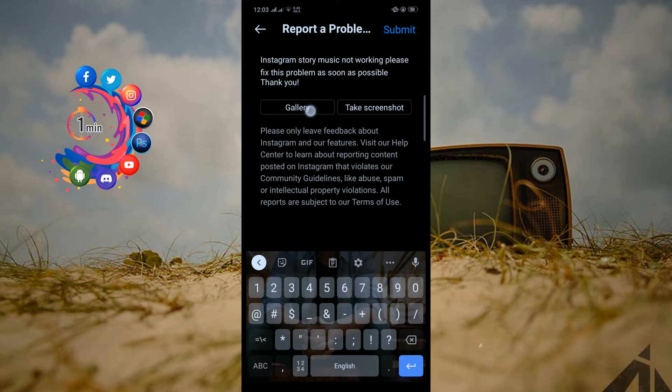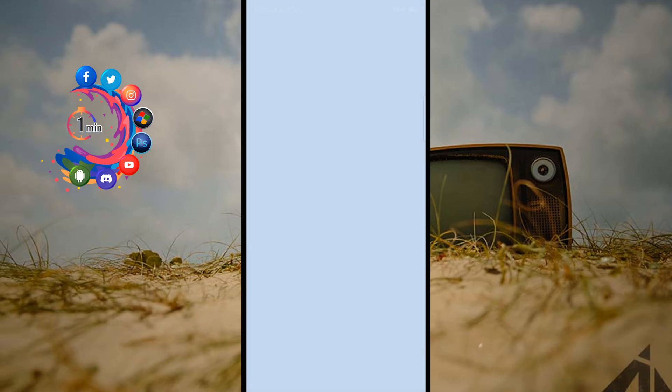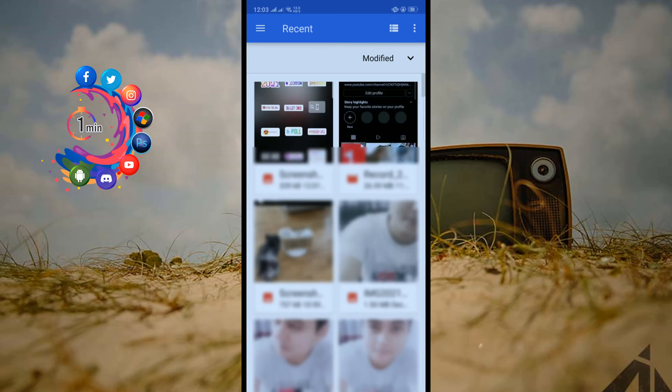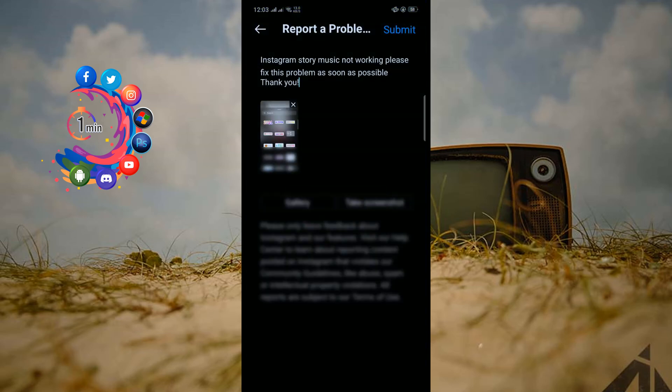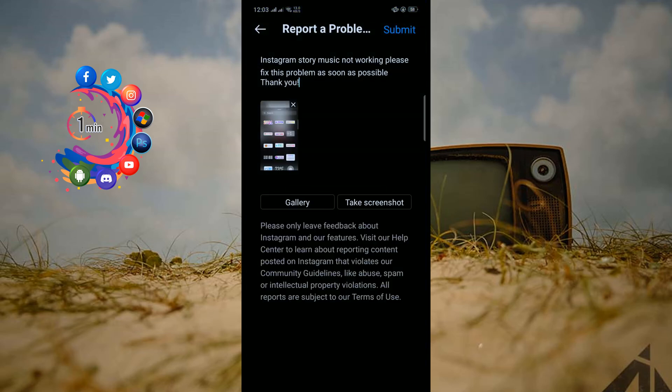And from here select the screenshot, and now click on submit.